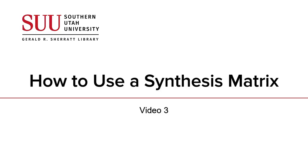This video was created by librarians at Southern Utah University. It is the third in a series on synthesizing information. In this video, we learn how to use an information synthesis matrix once it has been completed.